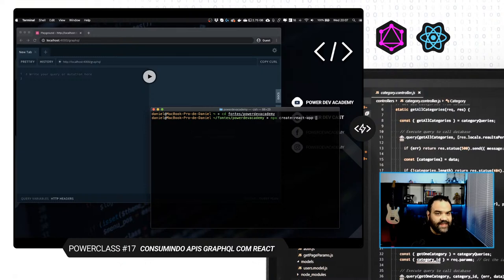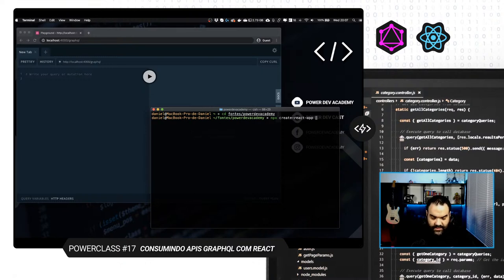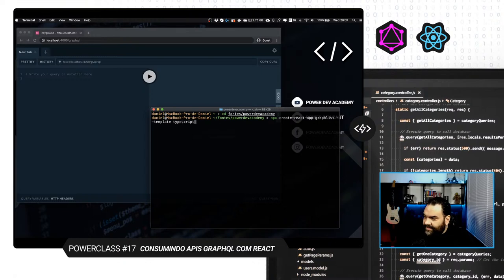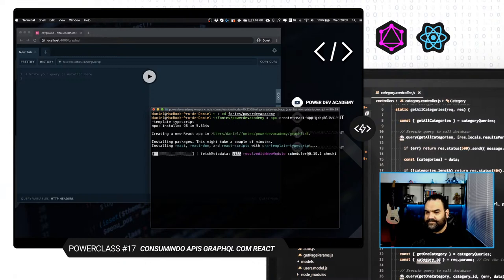Para começar, deixa eu só entrar nessa pastinha aqui de fontes, PowerDev. Eu vou criar uma aplicação. Então, nós vamos utilizar o velho de guerra — npx create-react-app. Aí, a gente vai utilizar TypeScript. Dessa vez, o GraphQL não precisa do TypeScript, mas ele já suporta o TypeScript também, sem grandes problemas. O Apollo, principalmente. E aí, eu vou chamar aqui de GraphList — menos, menos, template, TypeScript. E ele vai criar para a gente uma aplicaçãozinha.